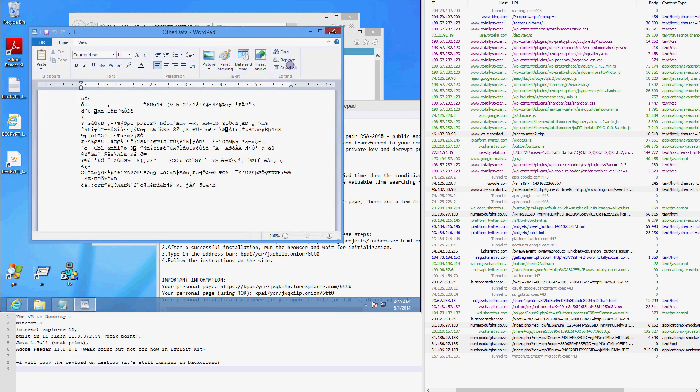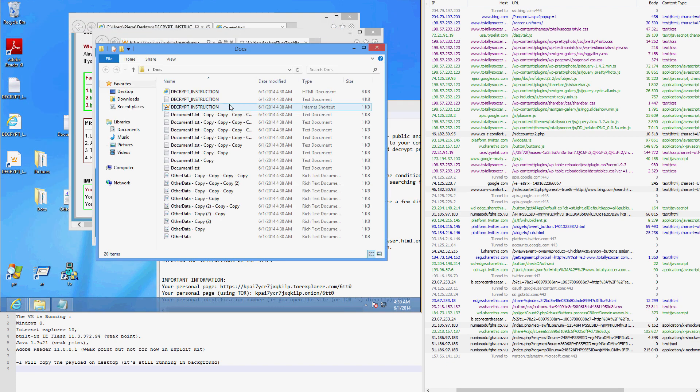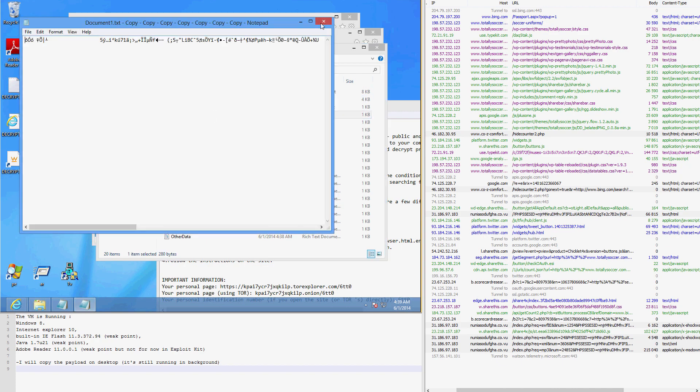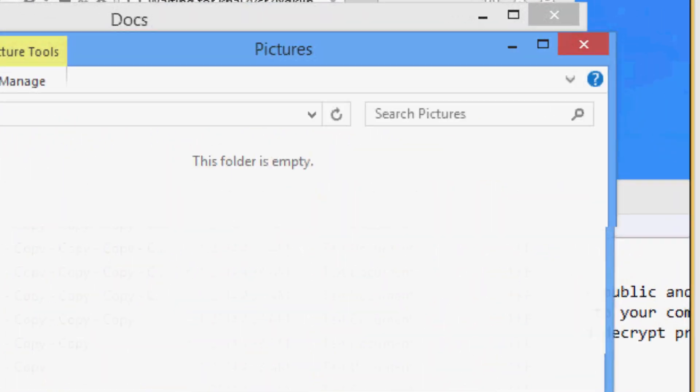As you can see, all of the user documents have been encrypted by the malware, including the cute kitten photo.